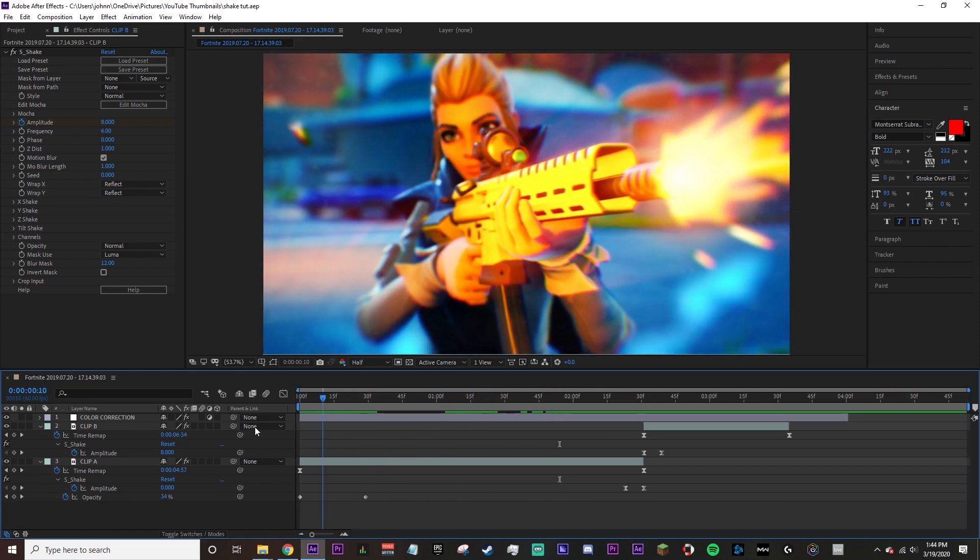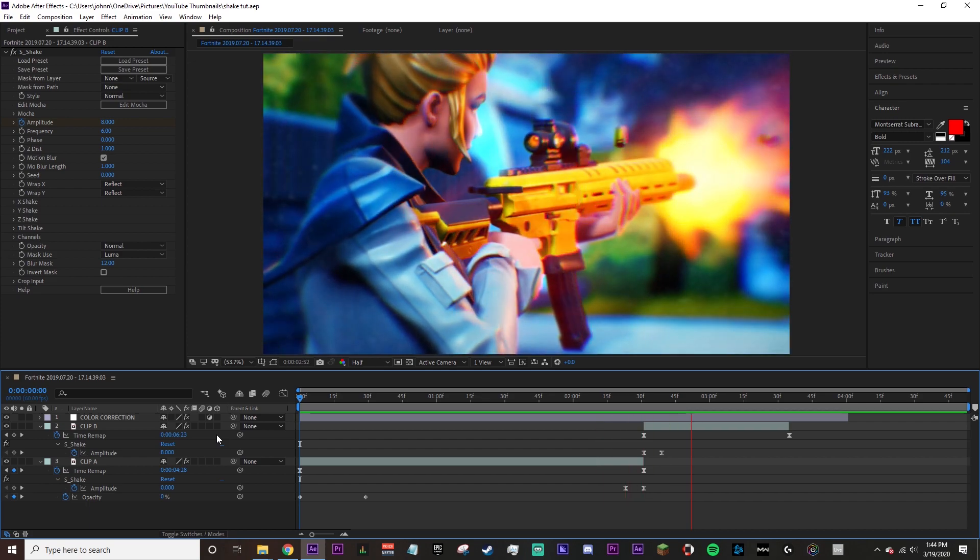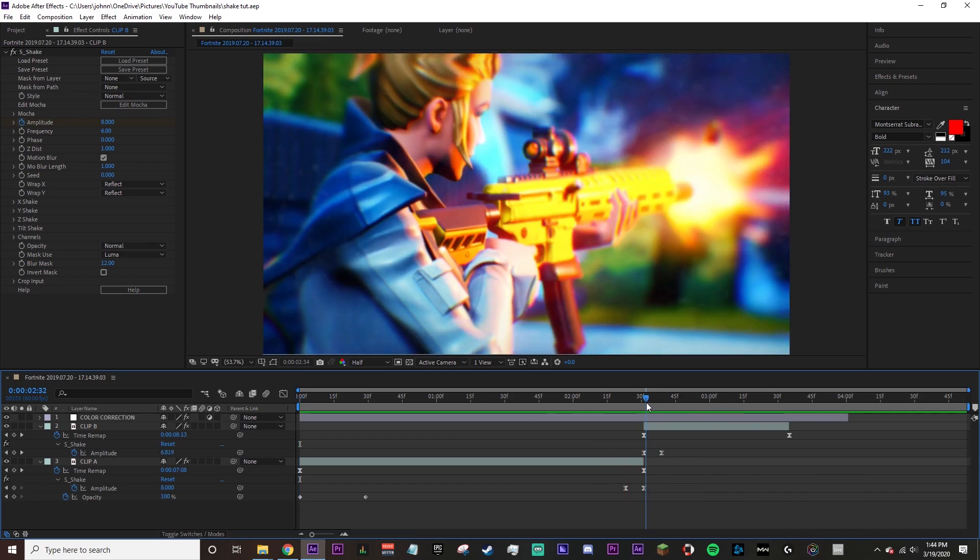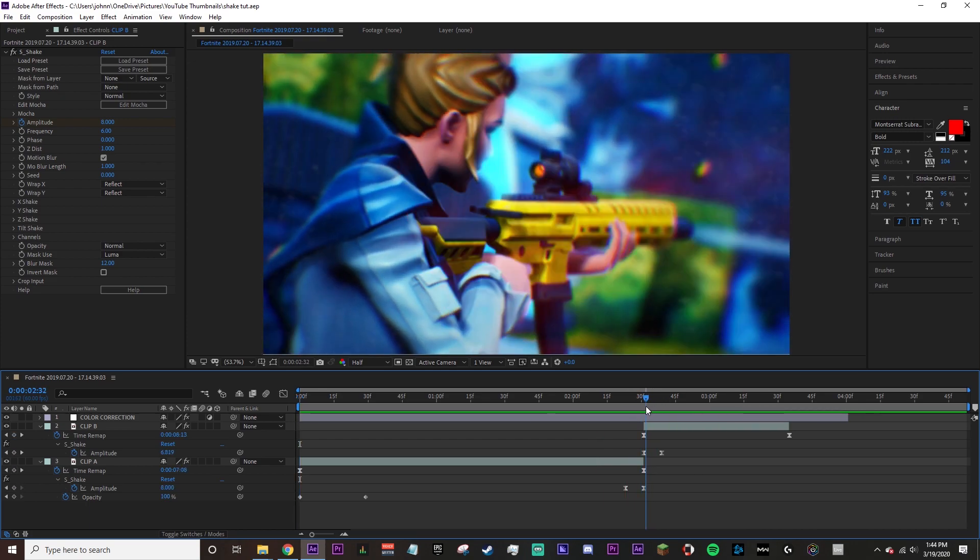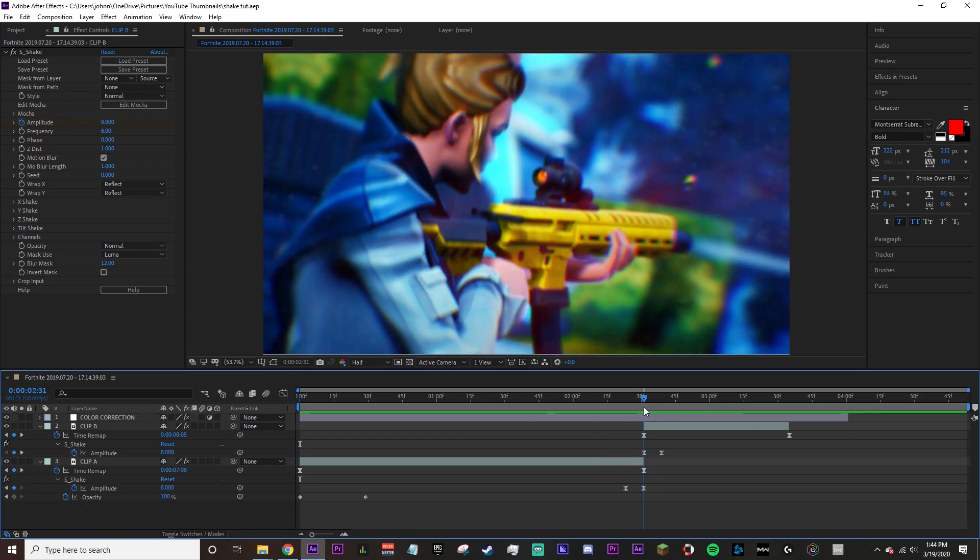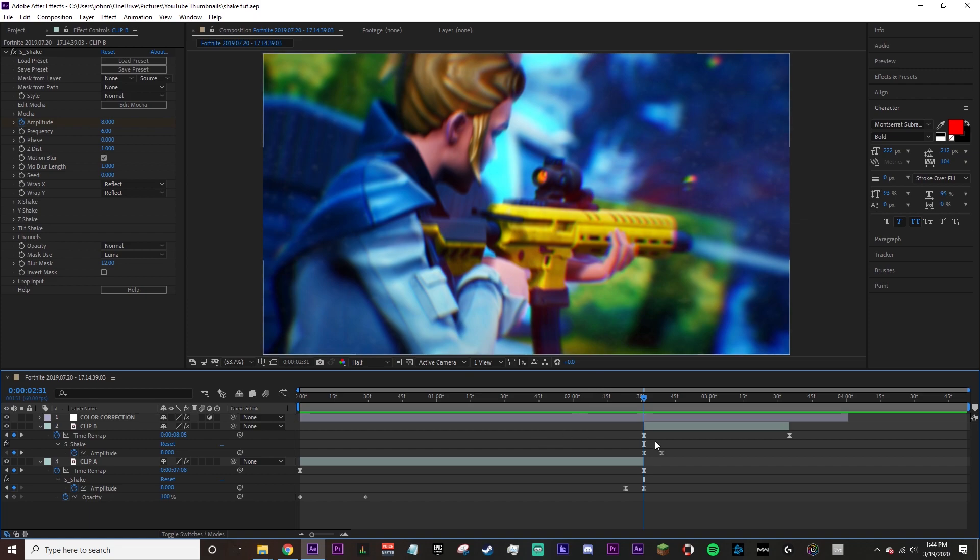Let's beef this real quick. Boom! That's huge guys, look how smooth this is. Obviously remember to have on the motion blur and reflect the wrap X and Y.